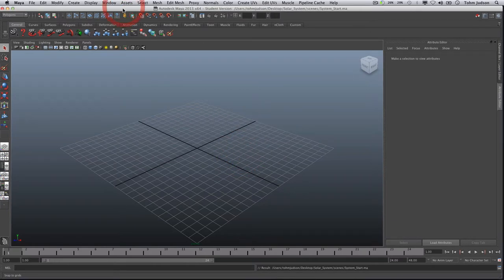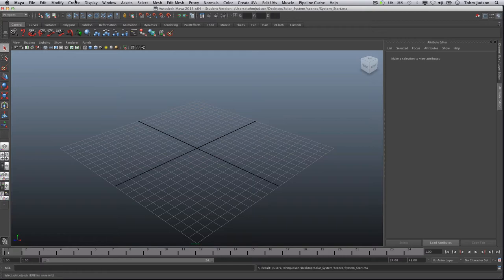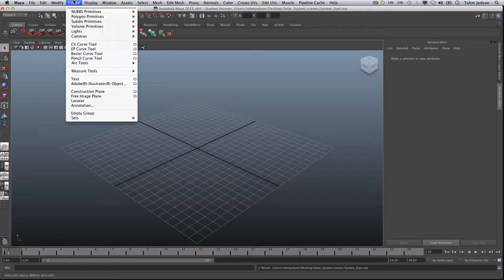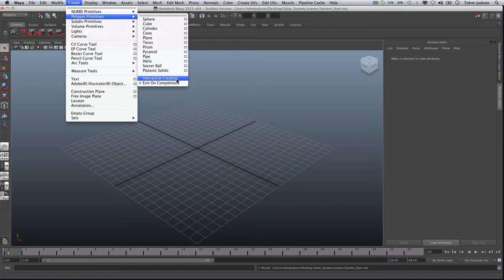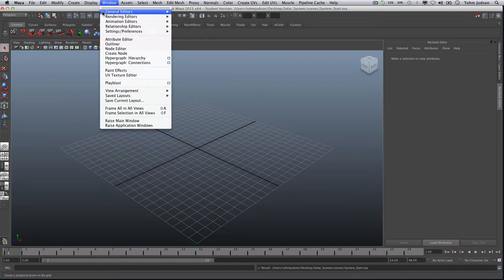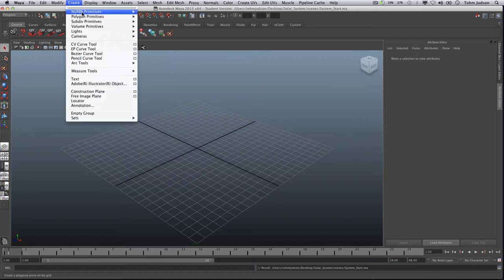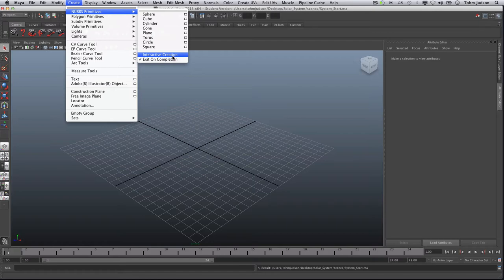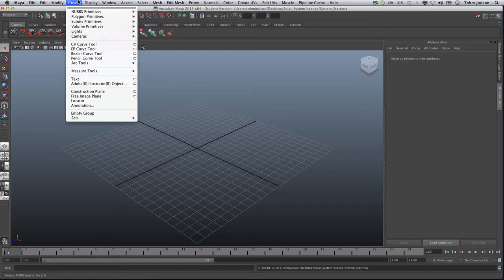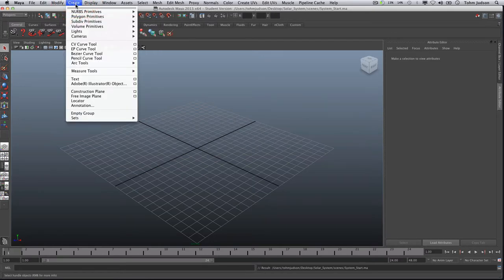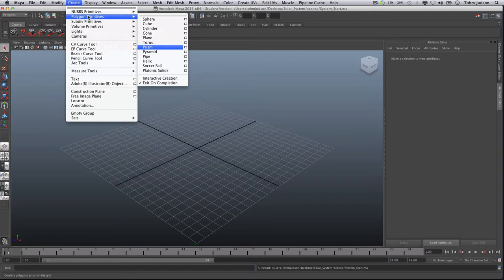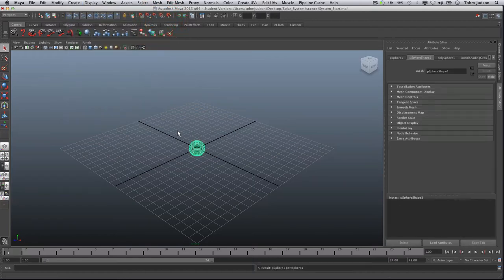Alright so our first process here is to create the planets. We're going to go to Create, Polygon Primitives, and please note that the interactive creation is going to be turned off for this exercise. Also make sure that you have it turned off for the NURBS primitives as well. So if you haven't done that please make sure that the checks are off on those. And then after that we can proceed with Create, Polygon Primitives, Sphere. And that'll create a sphere in the middle of our view.